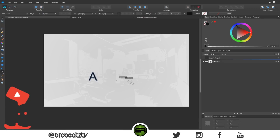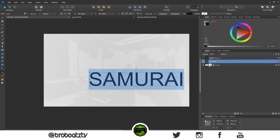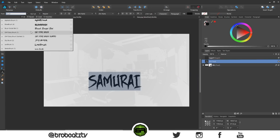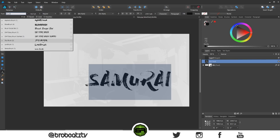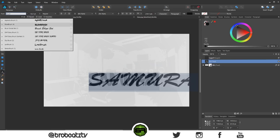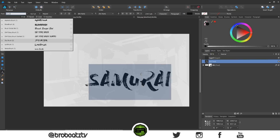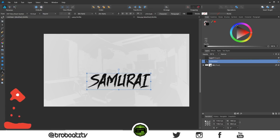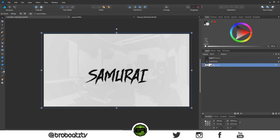Now let's bring in the letters. Type 'Samurai' and pick a brush-style font — I want something that looks handwritten or brushed. Let's see what looks good. That one looks really good. I'm feeling this one though. Let me just go with this one, make it a little larger, and make sure it's centered.